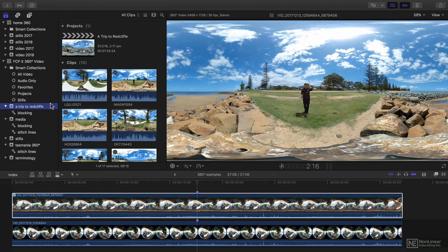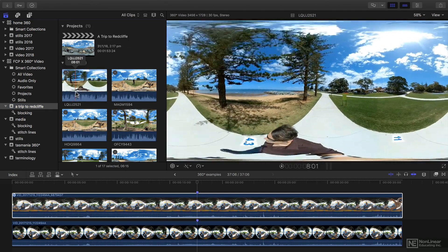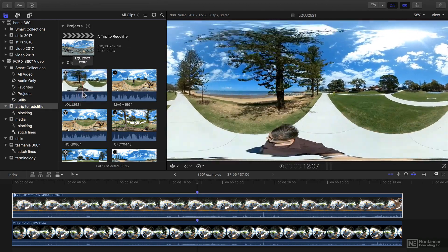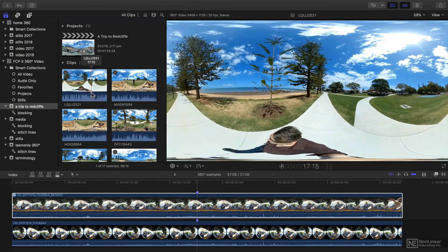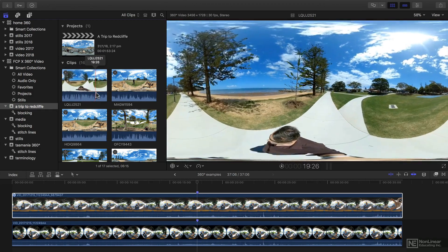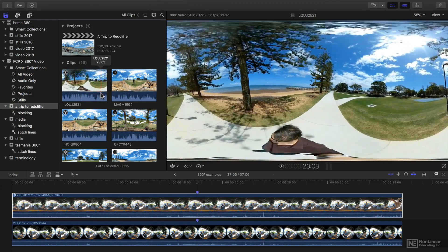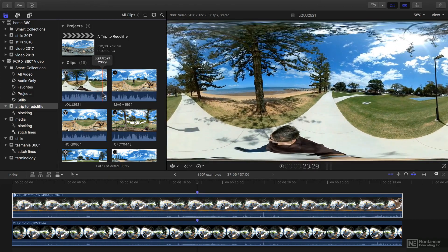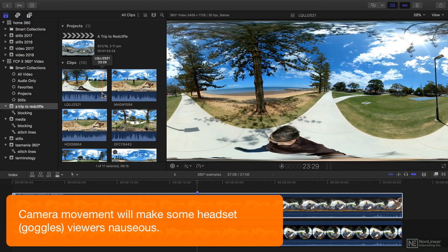But if the camera is actually handheld, like this, then the footage might be more dynamic, but is going to make people who view this in goggles quite possibly quite sick.